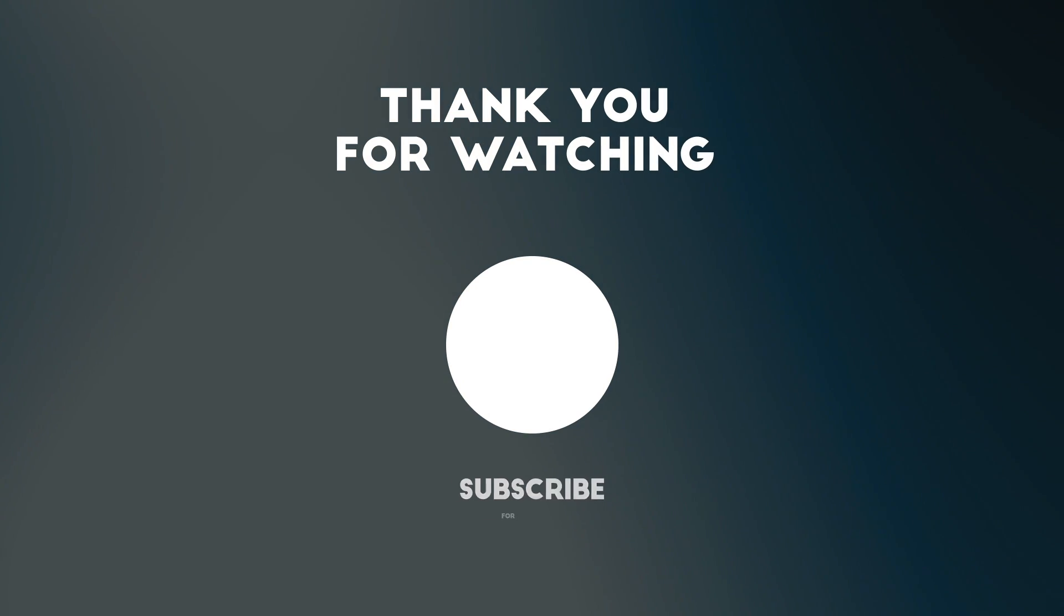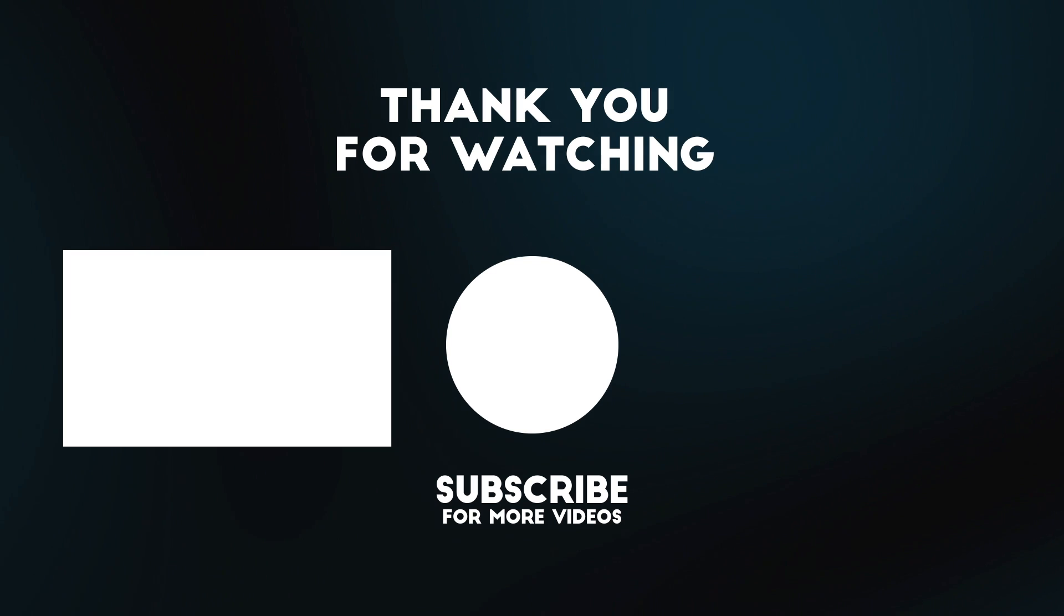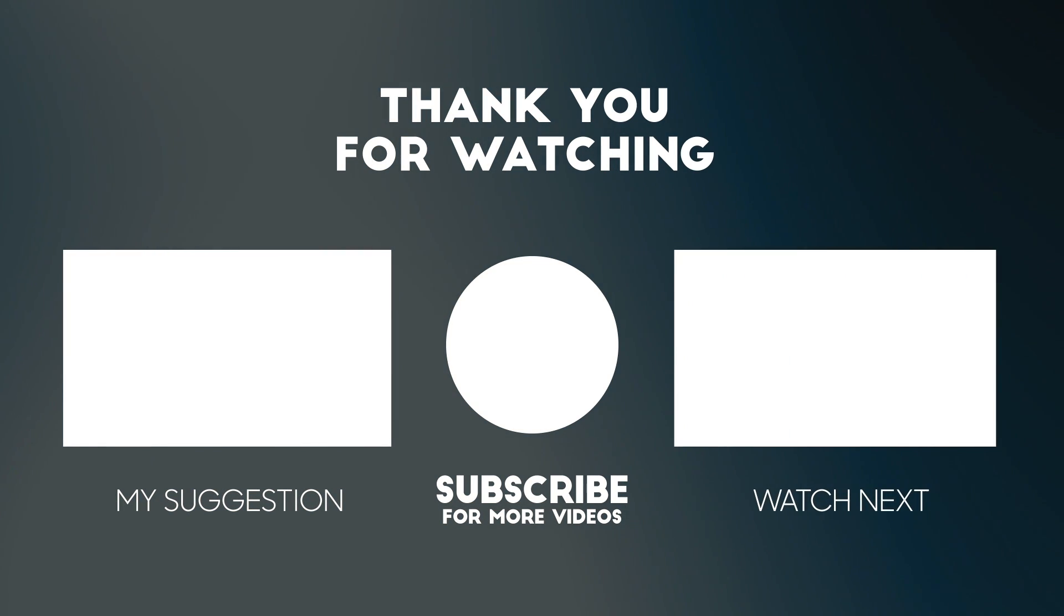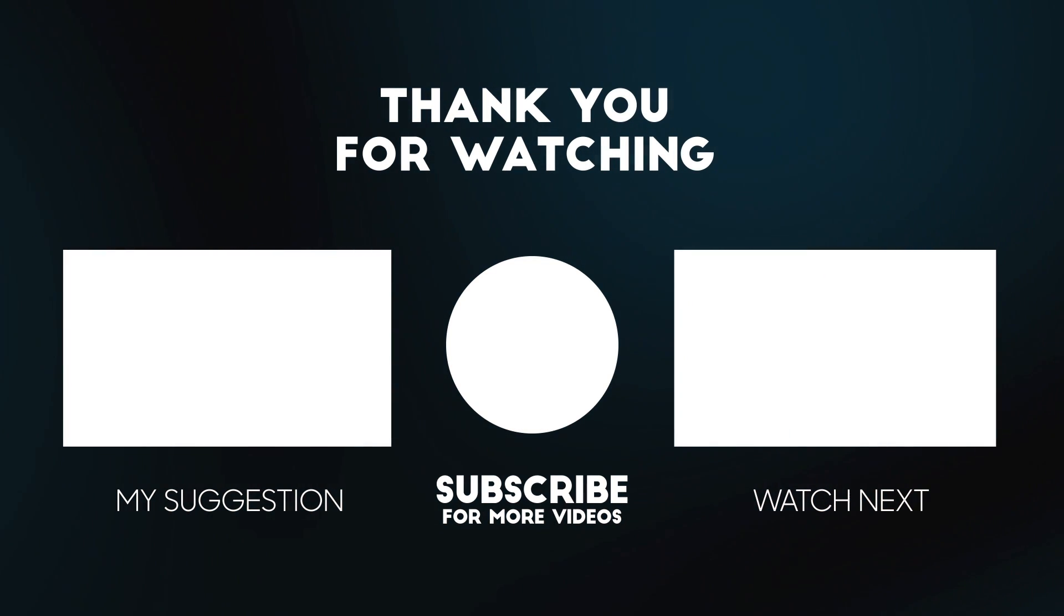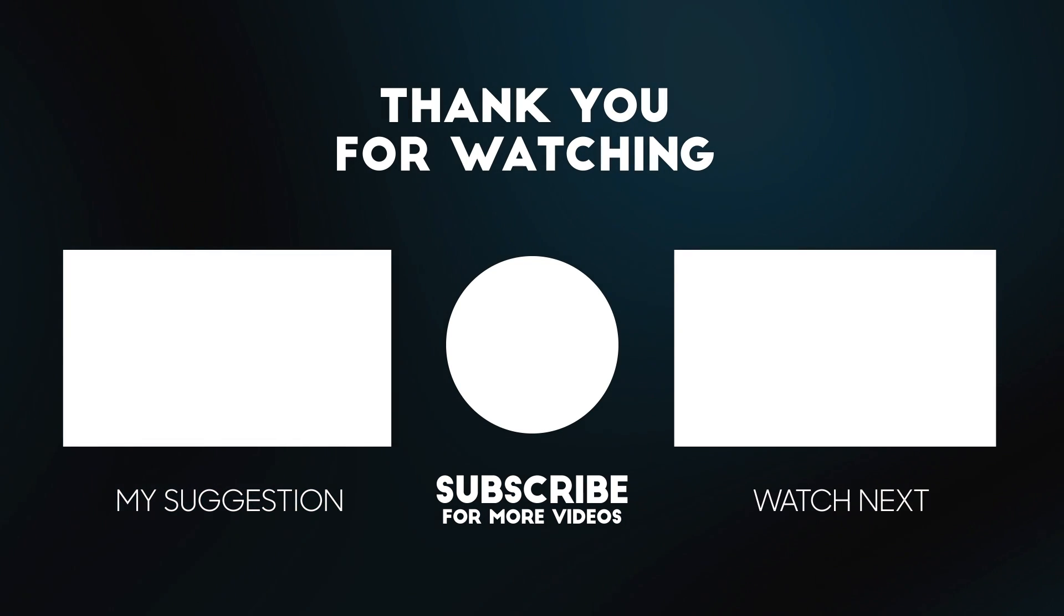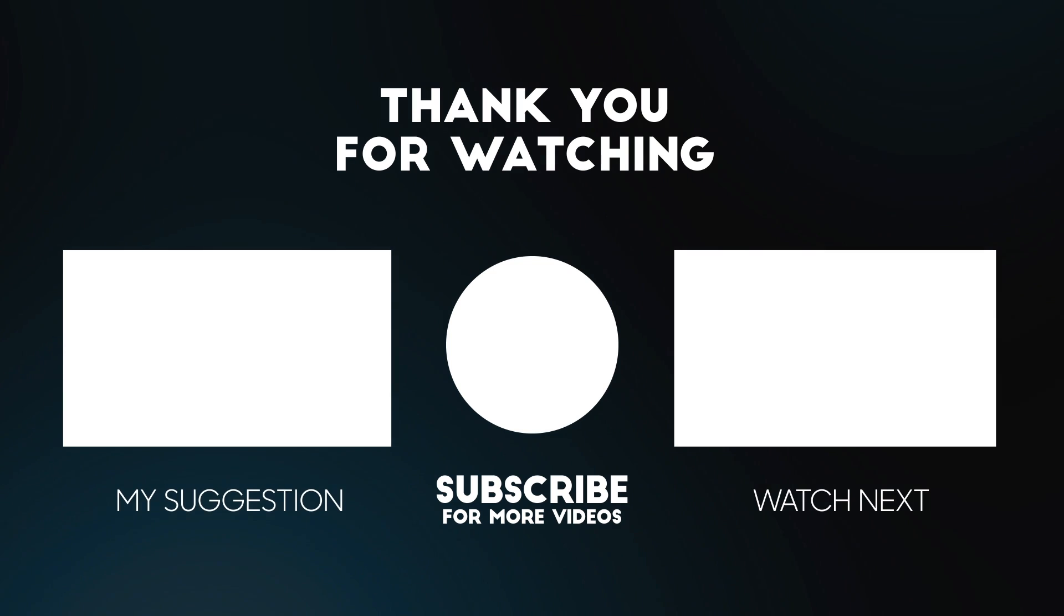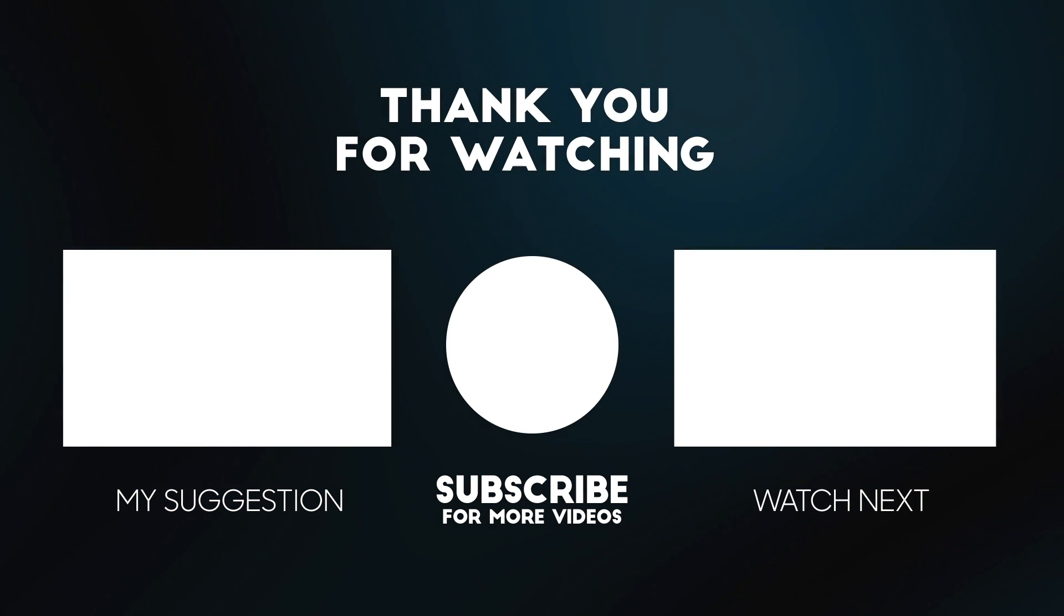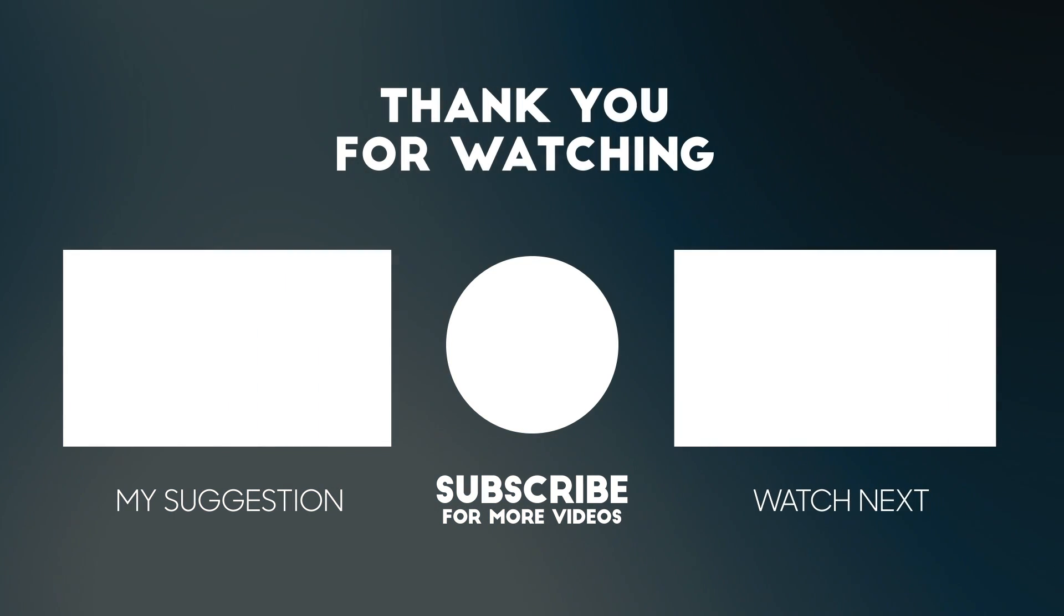As we wrap up this exploration into WEP's vulnerabilities, I encourage you to hit the like button, subscribe and share your thoughts. I'm Brandon, your guide on this fascinating odyssey through ethical hacking. Until our next expedition into the realms of cybersecurity, stay curious, and stay secure. We'll see you next time.